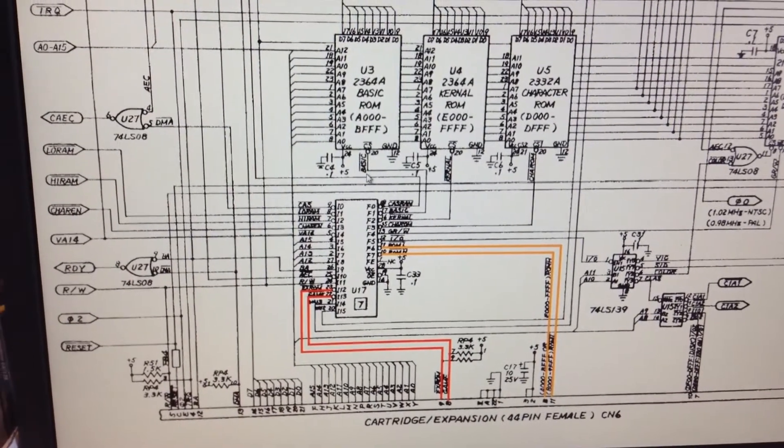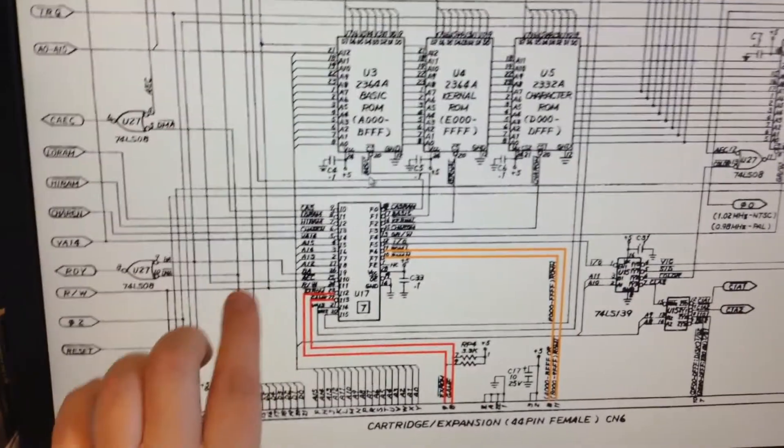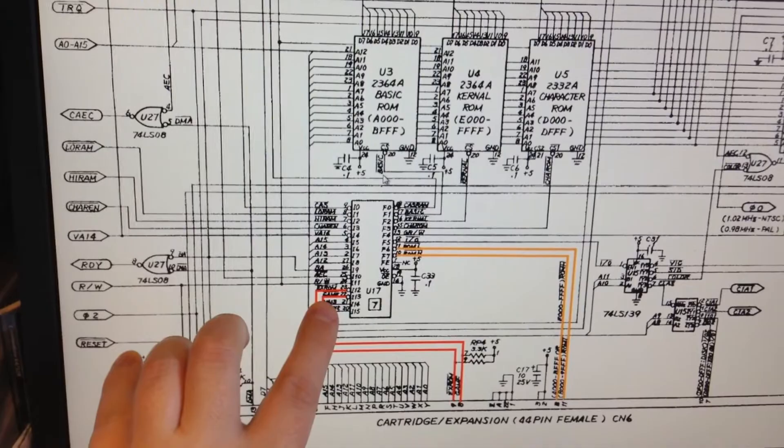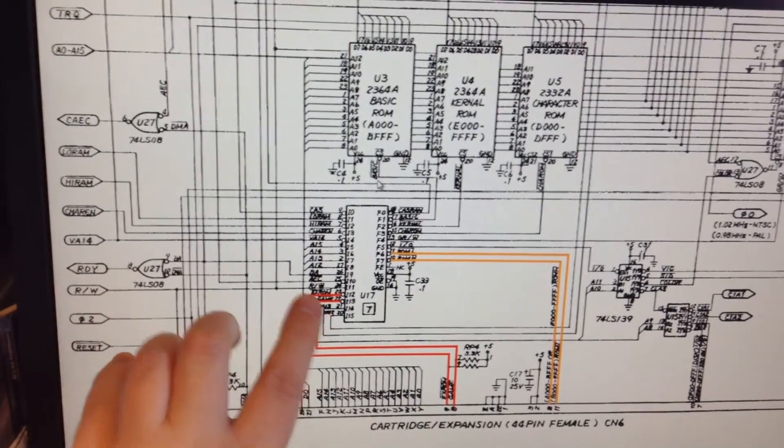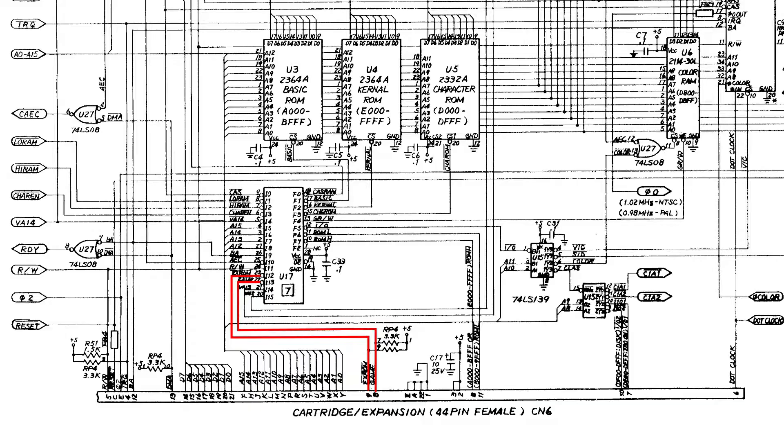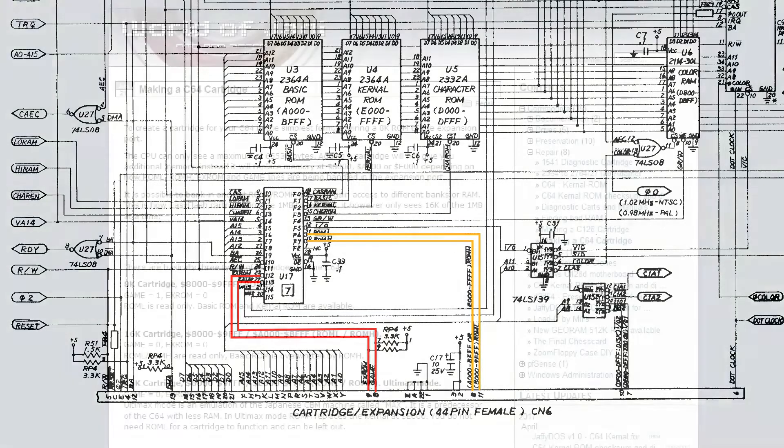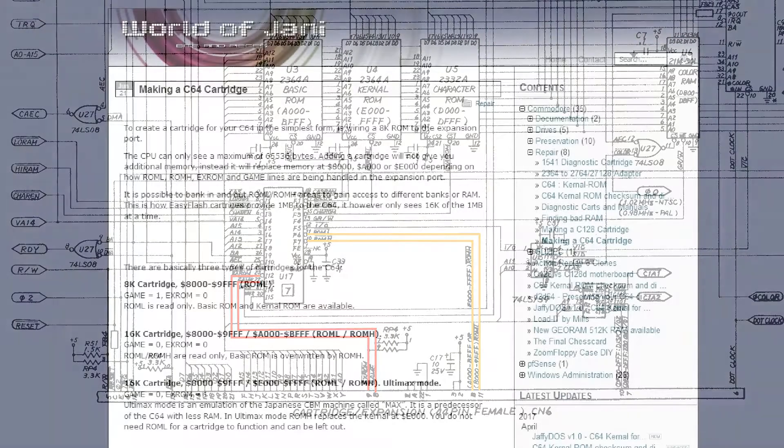So, and then, you can also see here, in our case, when we attach EXROM and GAME, depending on which one is low, or both of them, we will get a ROML or ROMH back to the cartridge. So, let's see what that does.